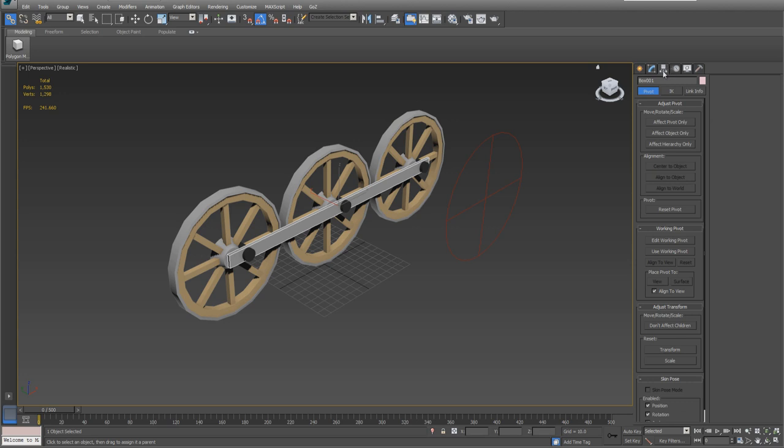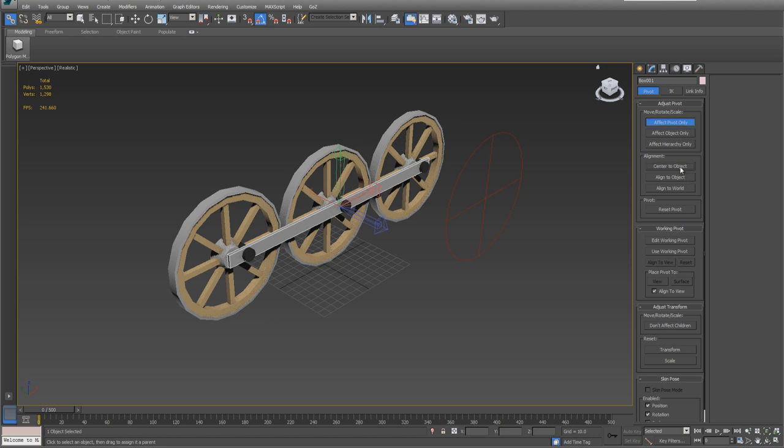While the drive bar is still selected, I want you to come over here to your links, and we're going to effect pivot only. We're going to center it. It's not going to move much, but we need that to be centered perfectly.